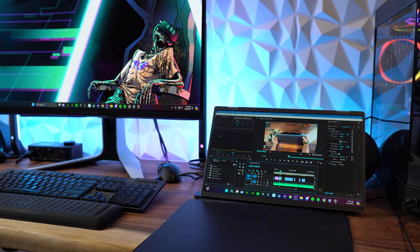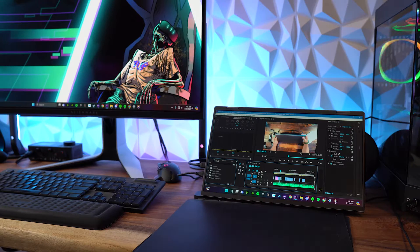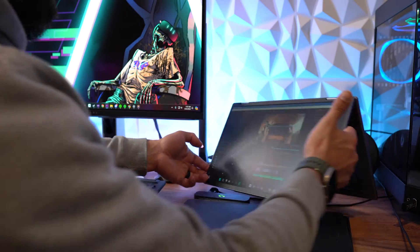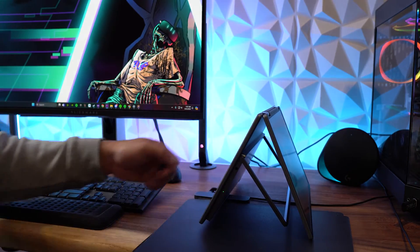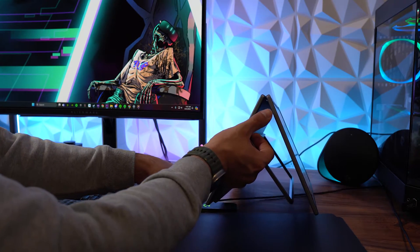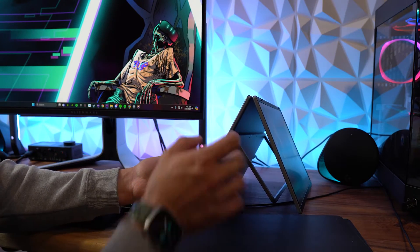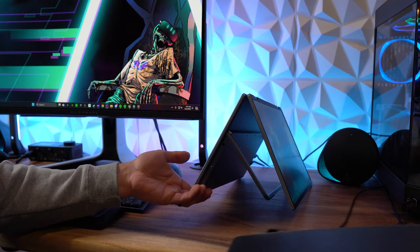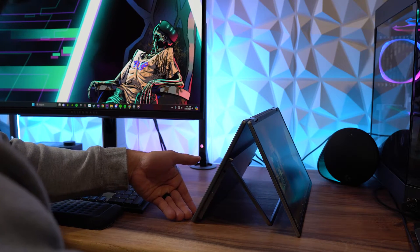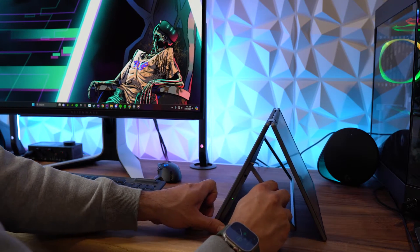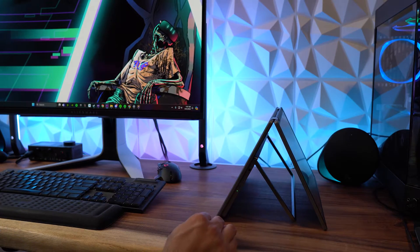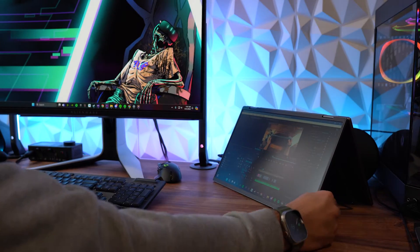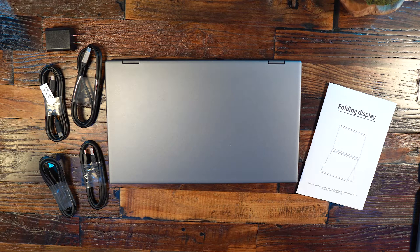You could also use this for media consumption where you have a friend but you're on opposite ends of a table and you still want to watch the same thing but you don't have the option to sit side by side. You can just literally flip that screen over and set your PC to duplicate whatever the input is, which you would want to do for a presentation.